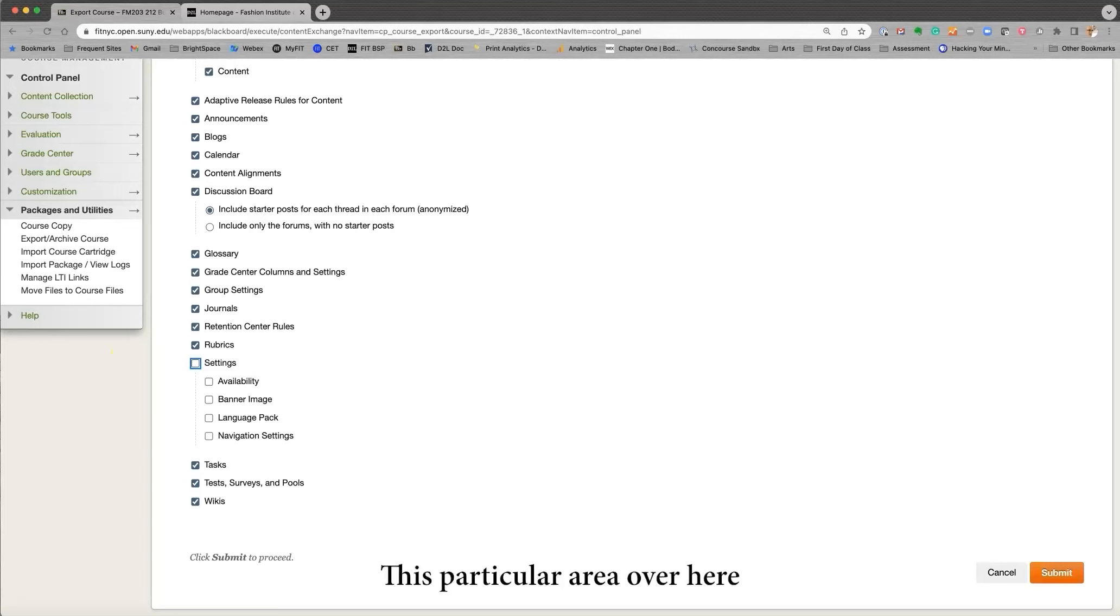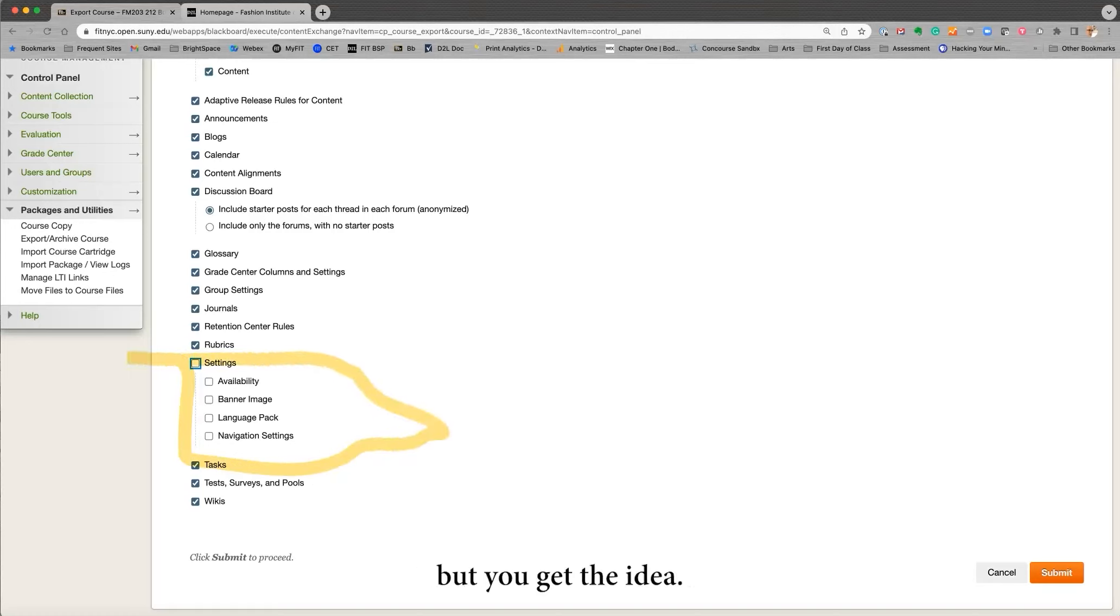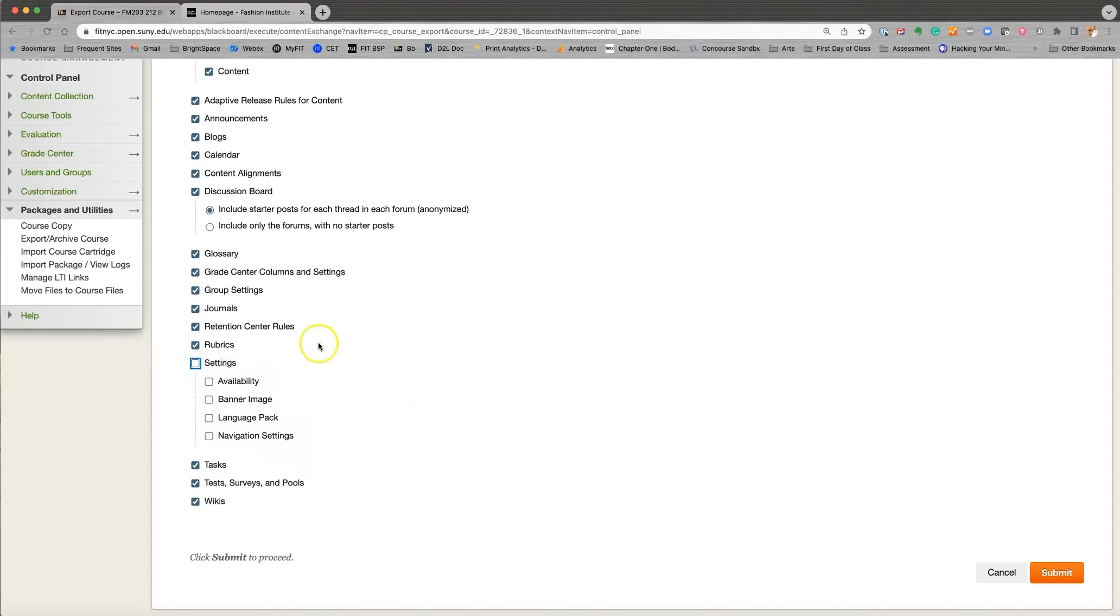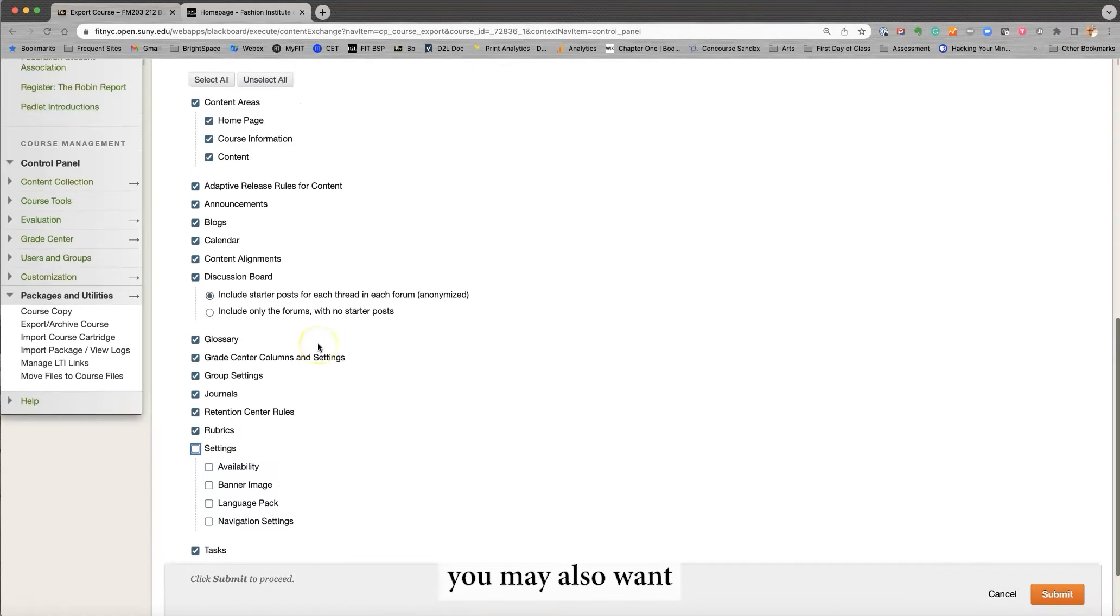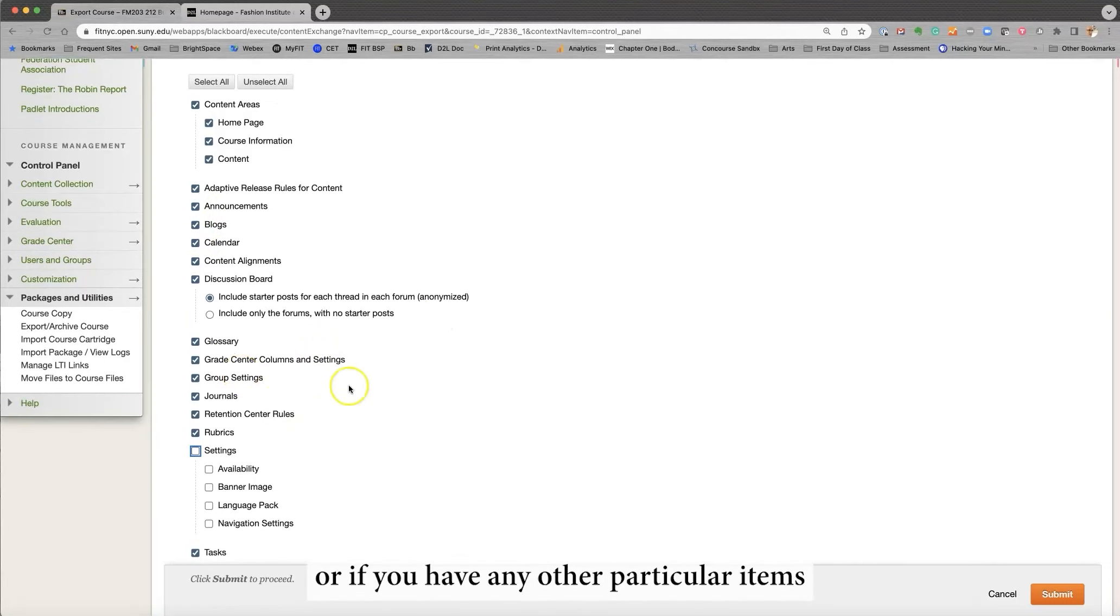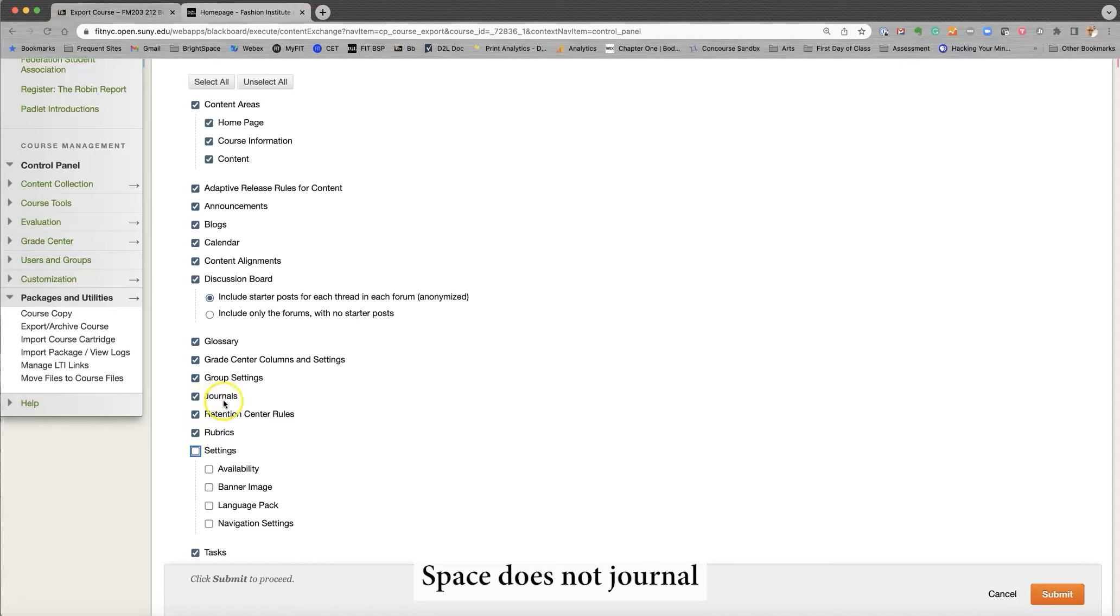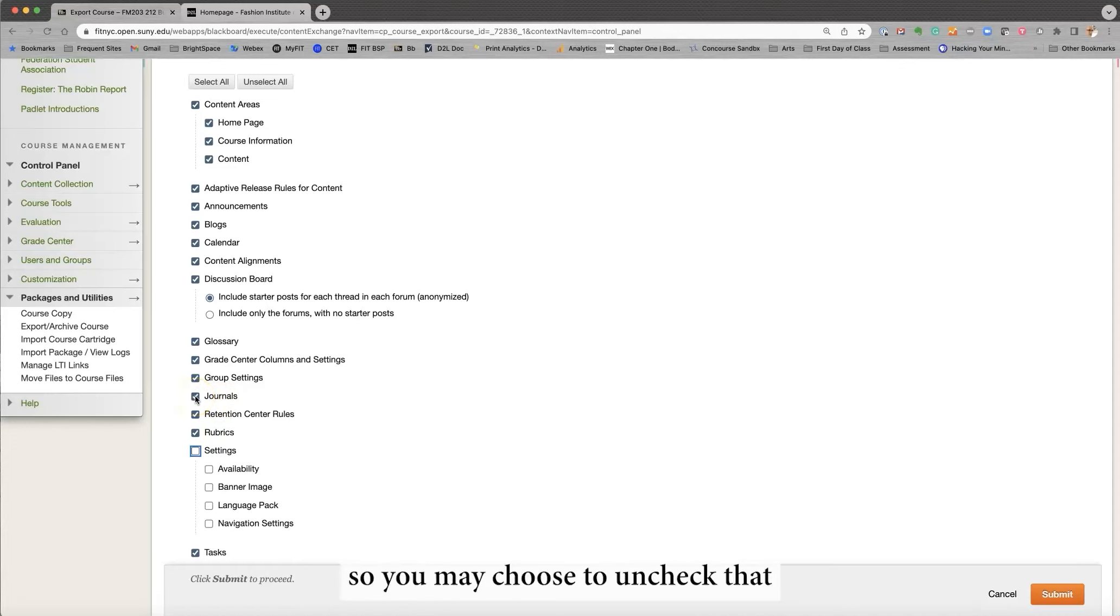This particular area over here should not be checked off. You get the idea. So you may also want to uncheck announcements, for example, or if you have any other particular items you do not want to bring. For example, Brightspace does not journal the same way Blackboard does, so you may choose to uncheck that only if you were using journals.